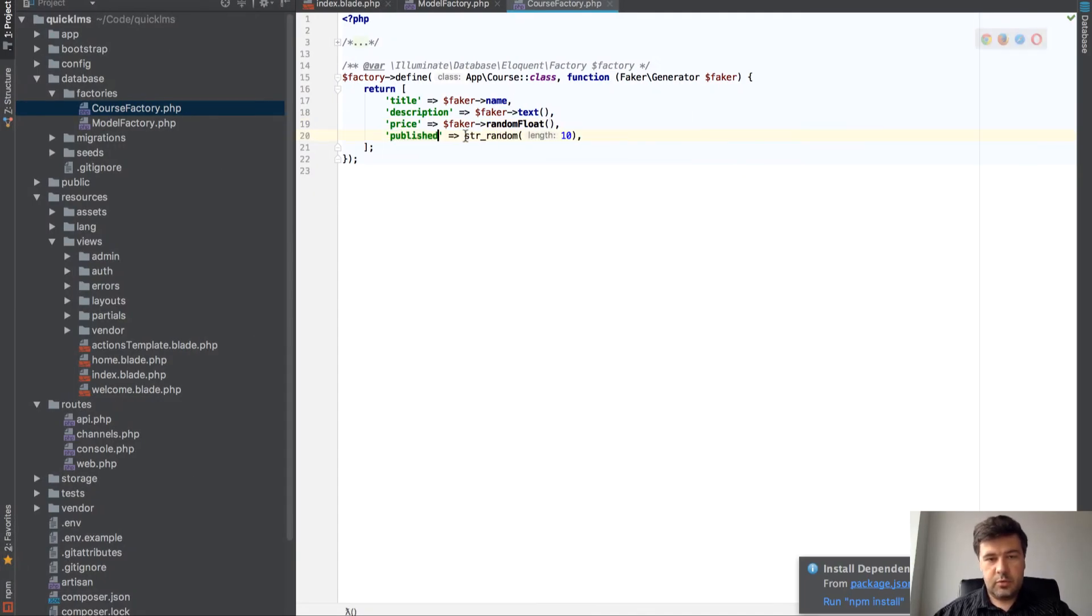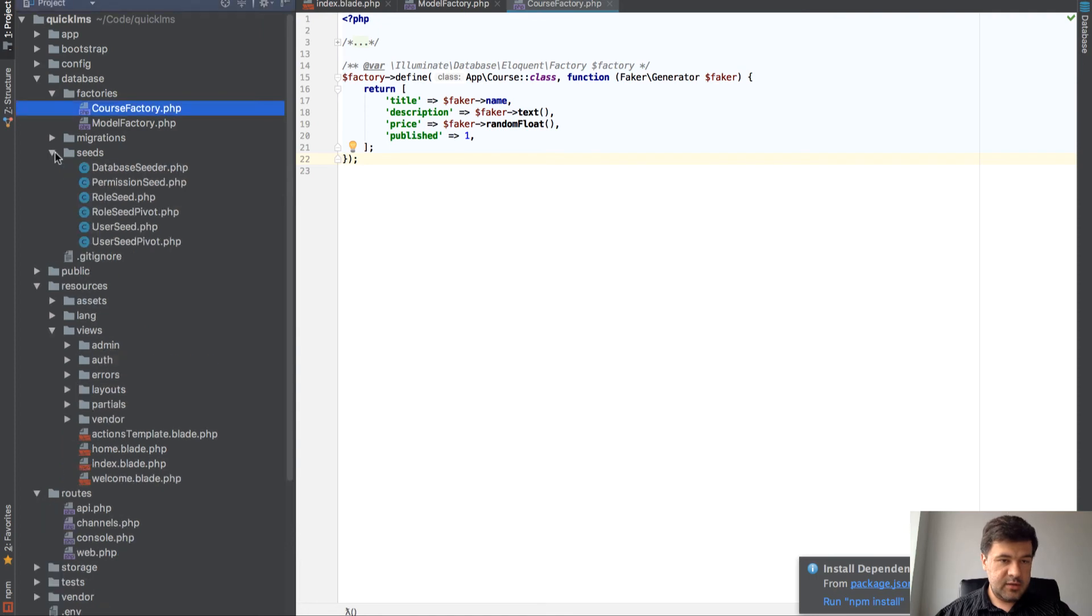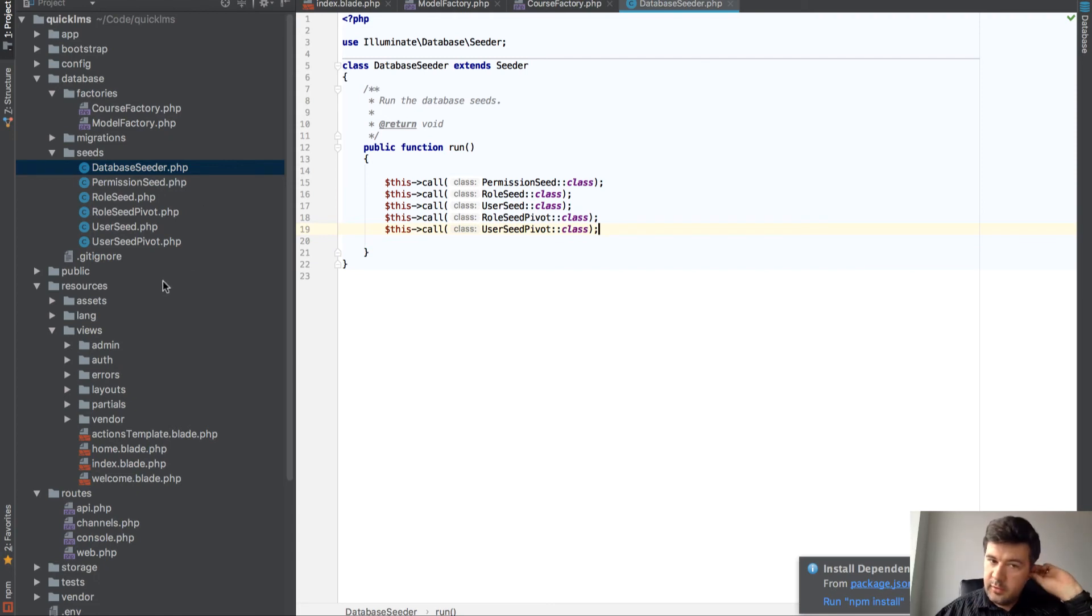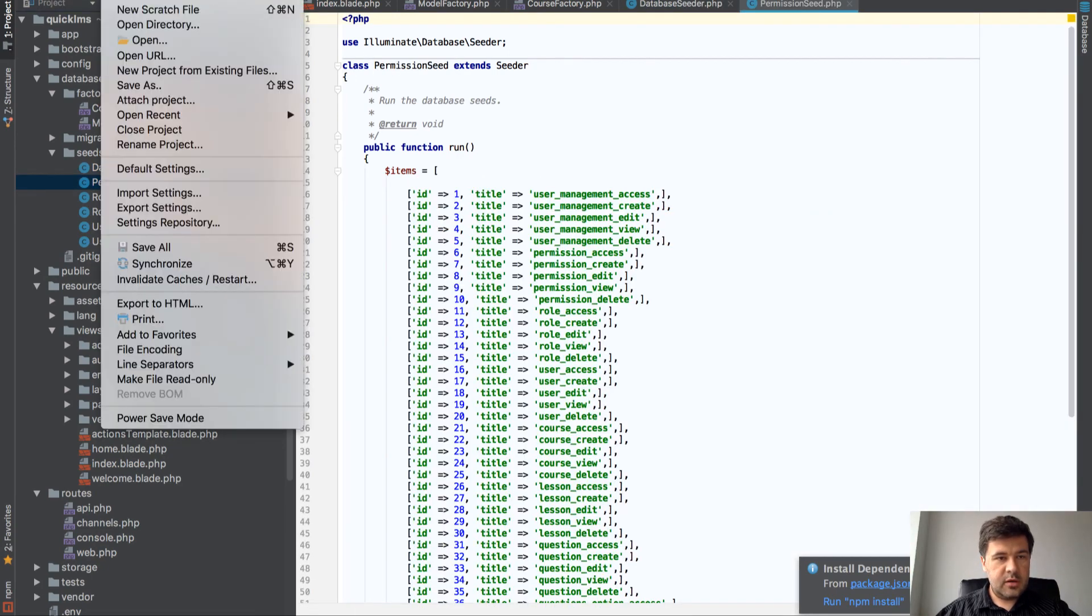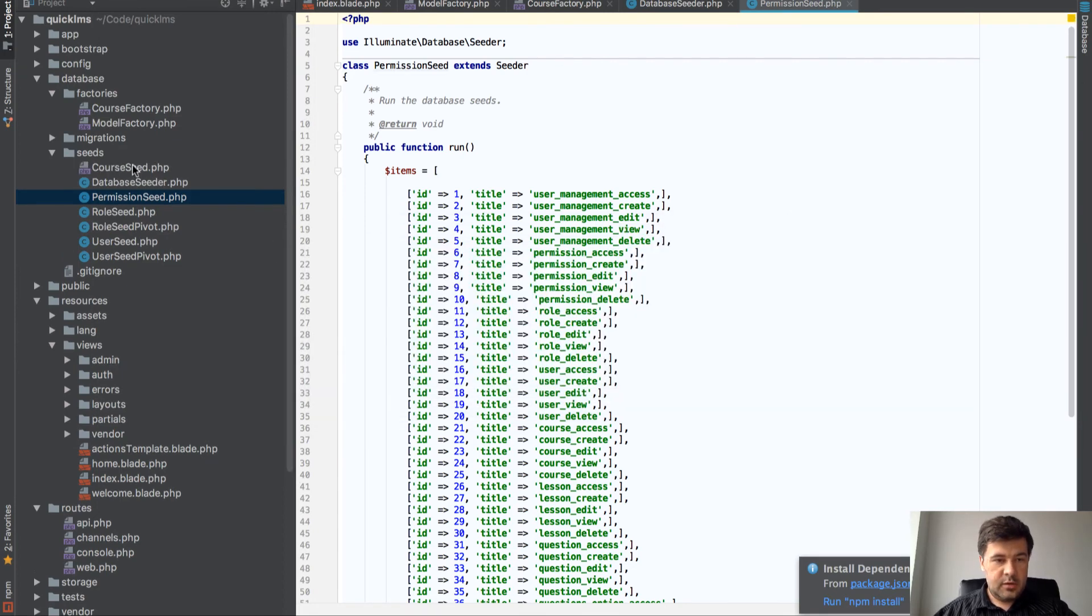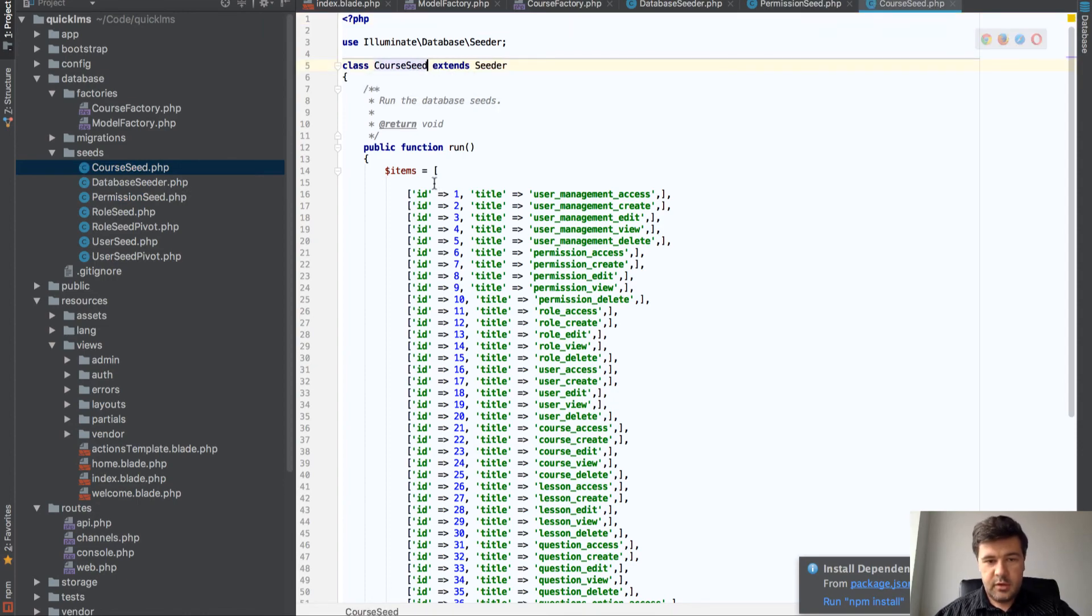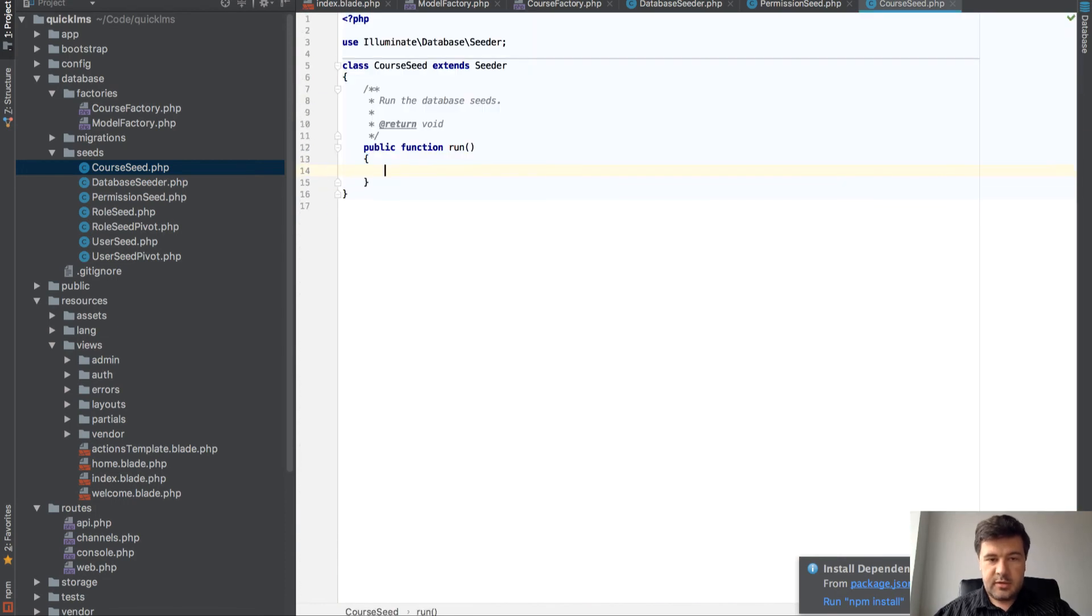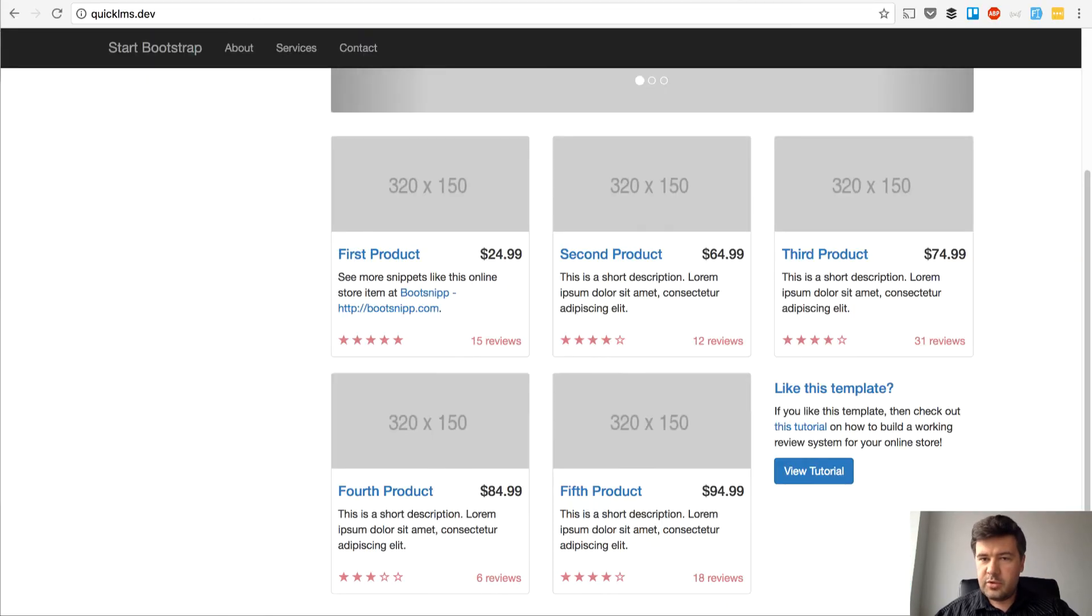We have our factory and then we can use that in the seeds. Let's create our course seed. Go to Laravel documentation to remember how it should be written.